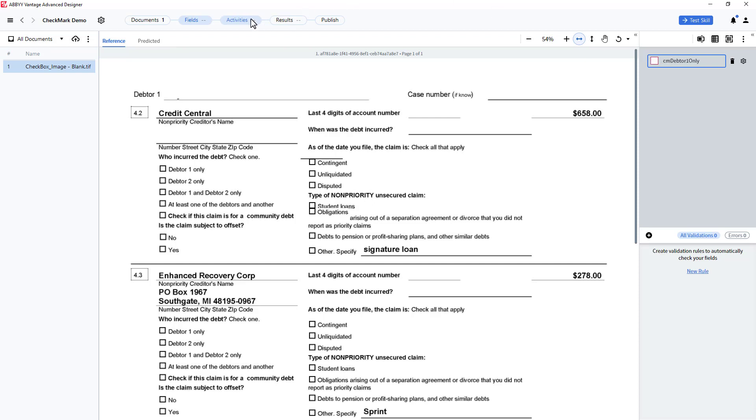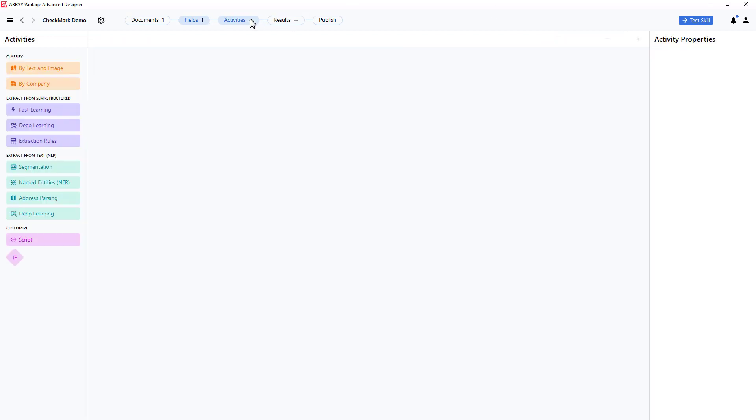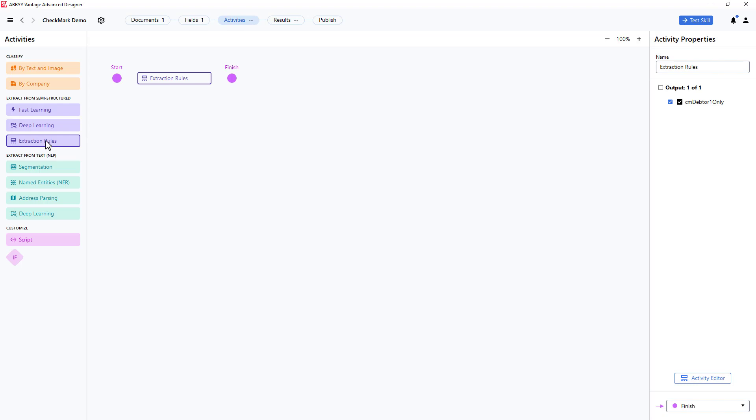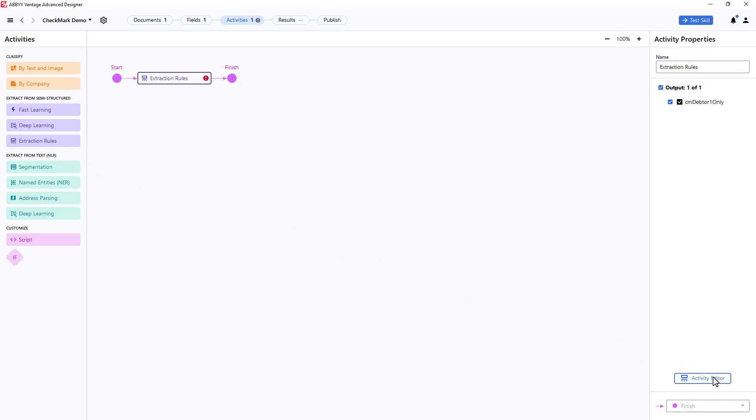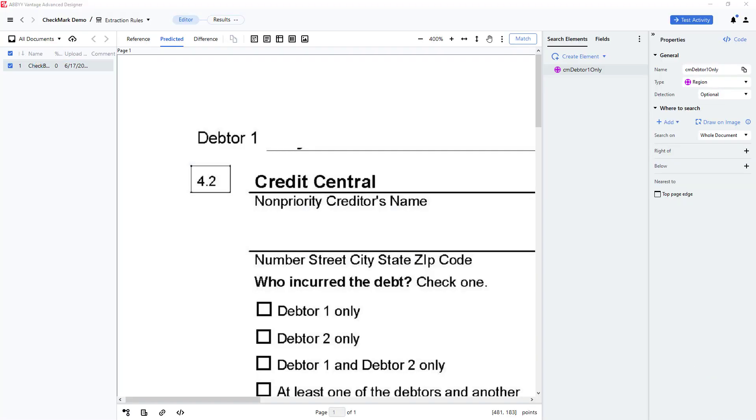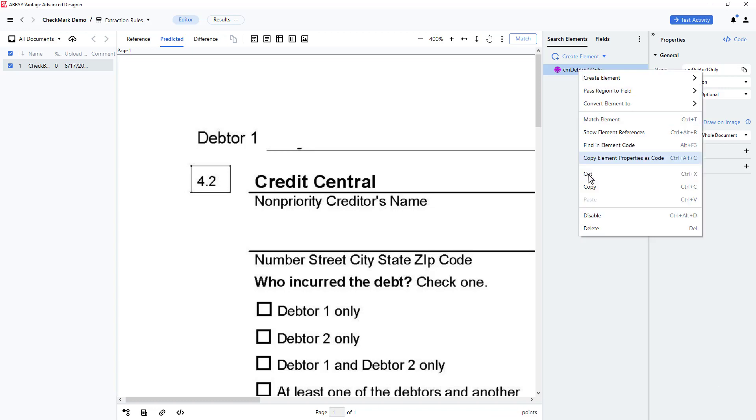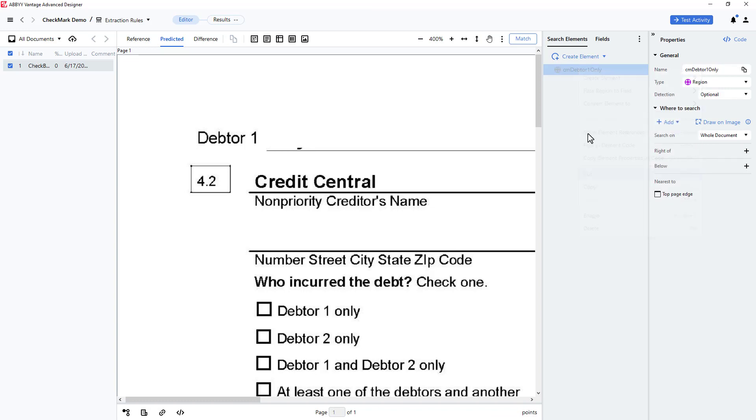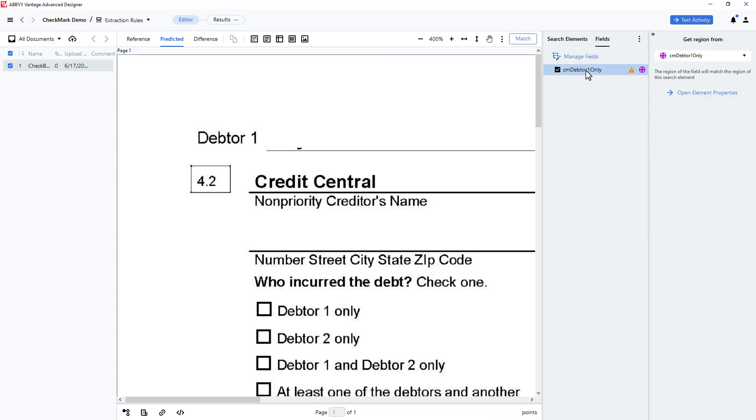Next, I'll click on Activities, select Extraction Rules, then click on the Activity Editor. I will temporarily disable the automatically created search element and related field.